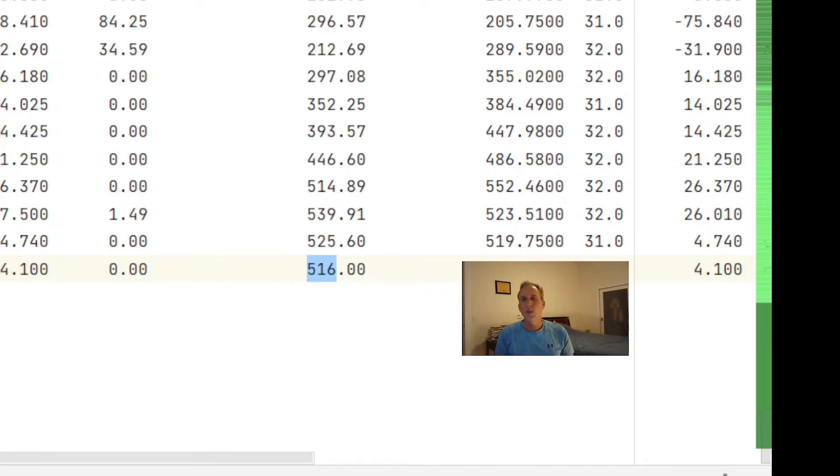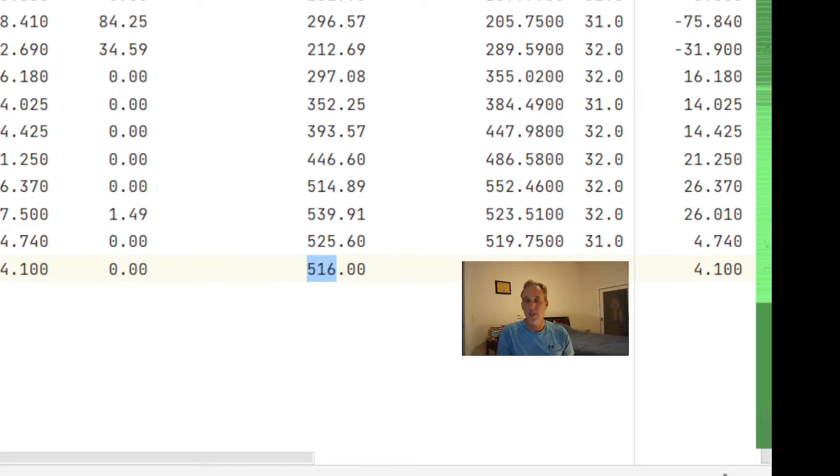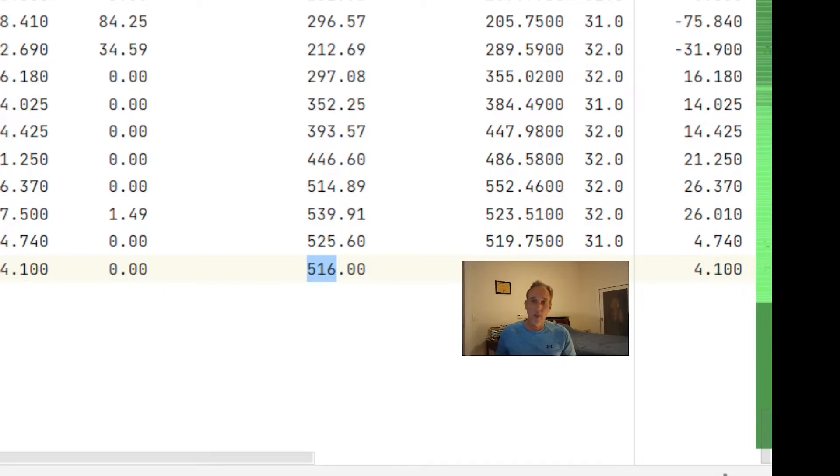So you may have noticed the Yahoo chart only went up to 130, but the option chart was way at like plus 500, and that's just because the Yahoo chart was already normalizing for the four-to-one stock split, but the backtest was pre-stock split.